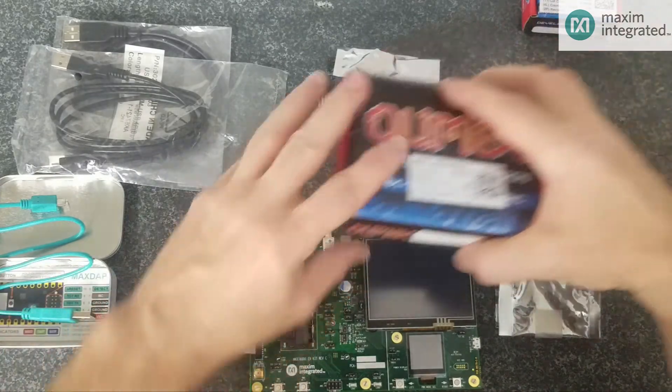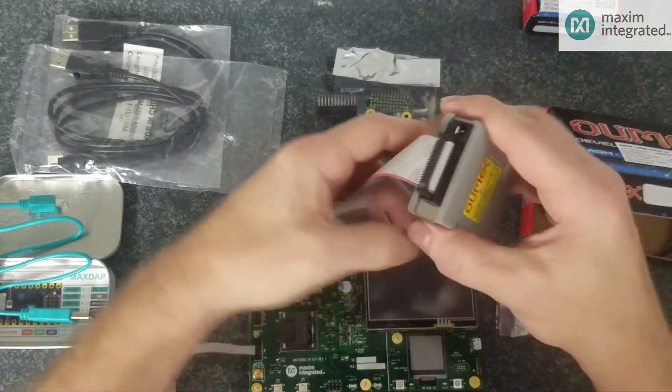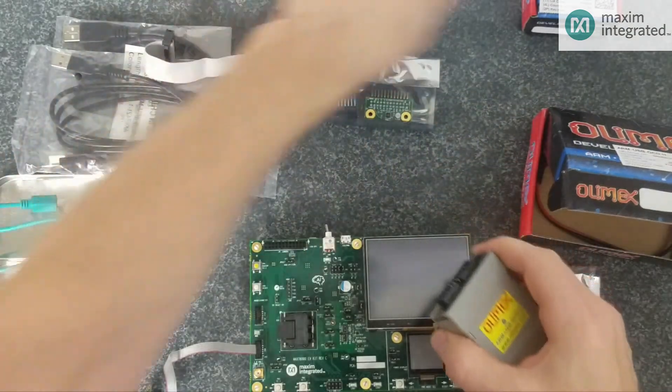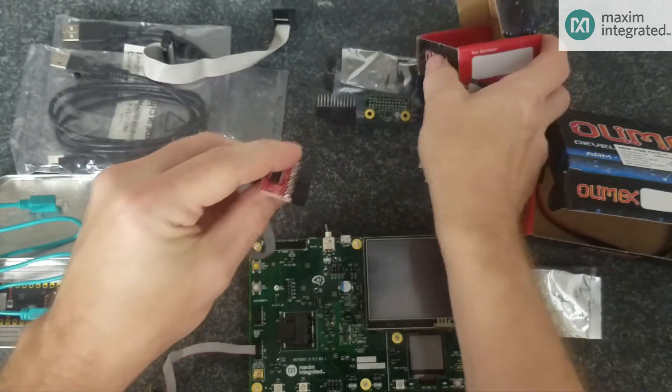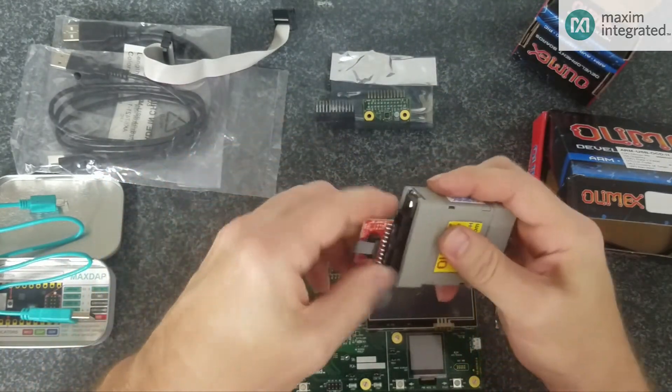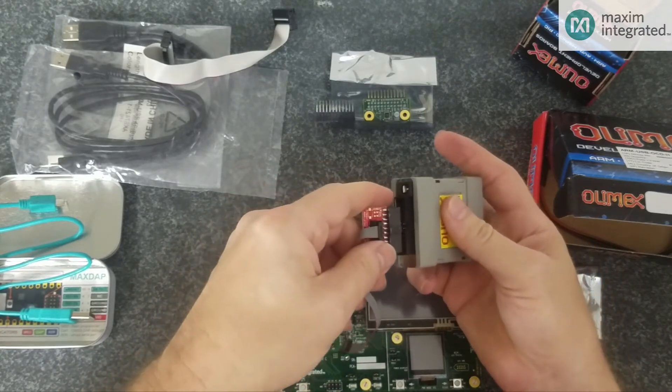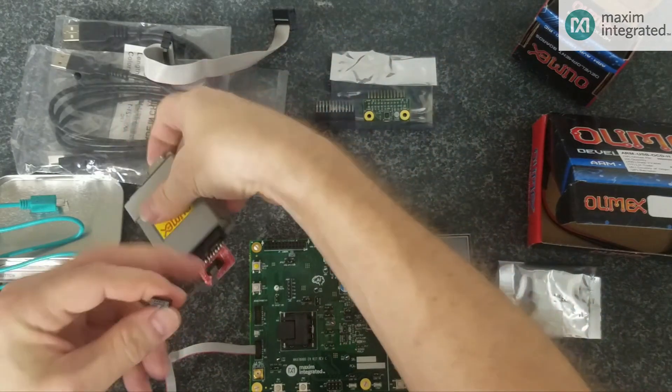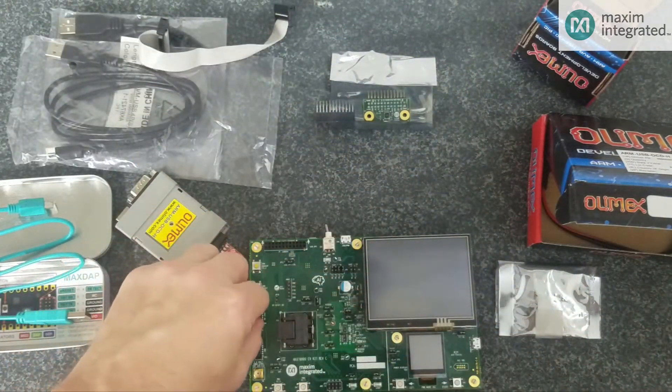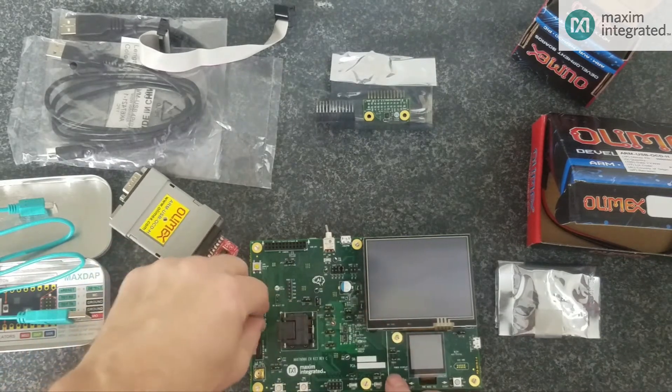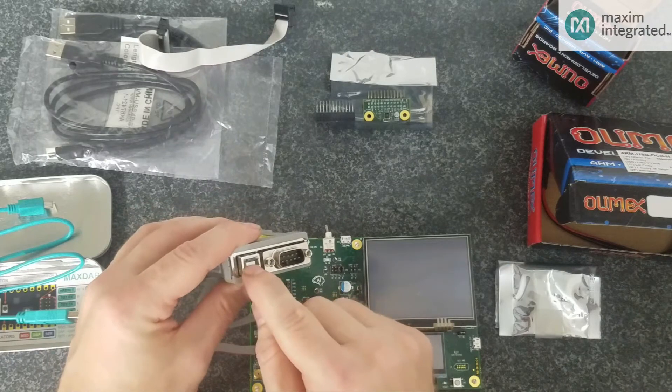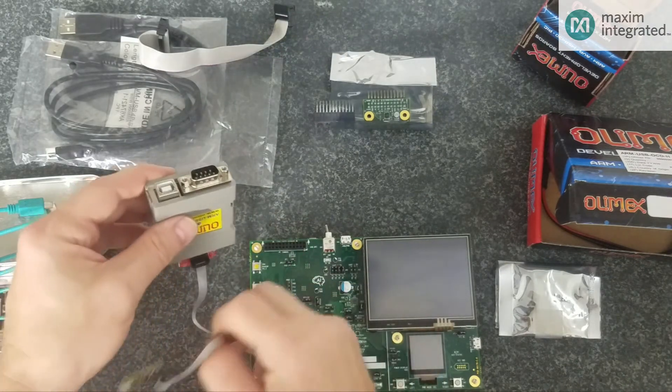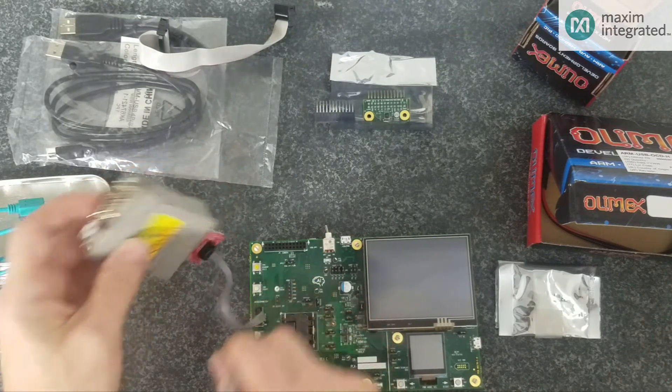Also, you can use the Olimex debugger. You will not need this cable, but you will need this adapter. It's easy to miss the pin, so be sure to get it right. And then you can attach that to the RISC port. You can connect the USB port to the same PC that you're using to debug the ARM core. So you can have two debuggers going at the same time.